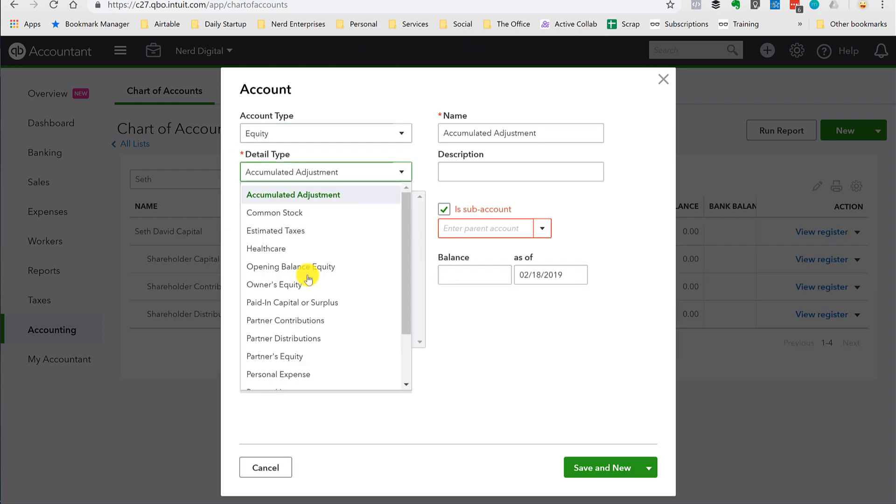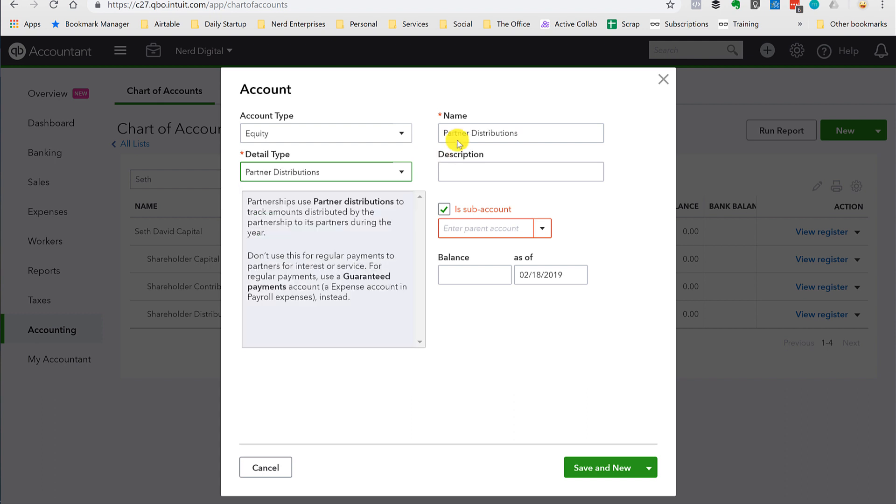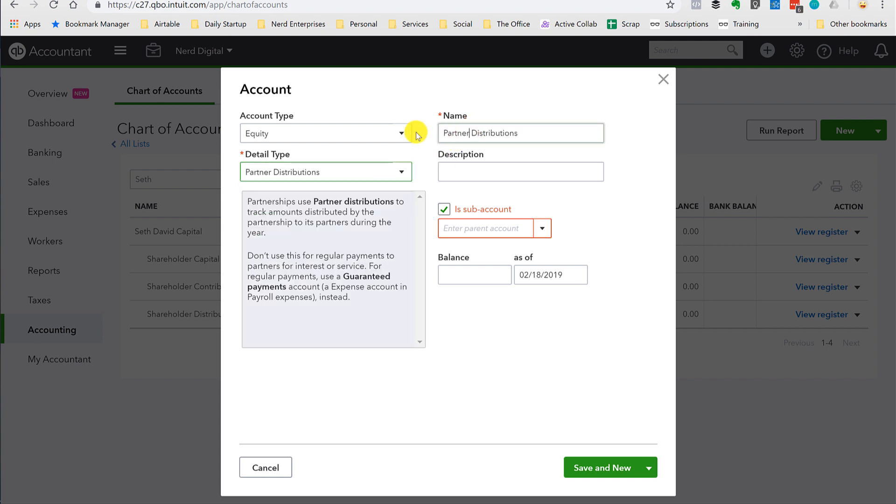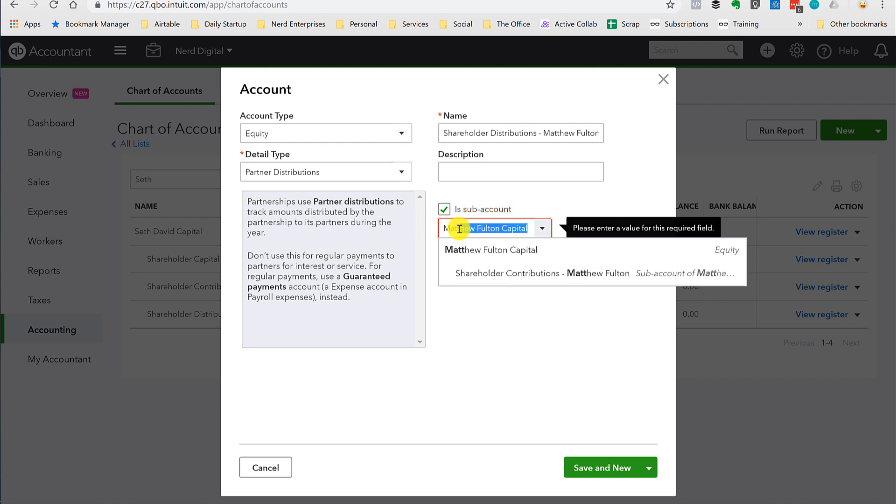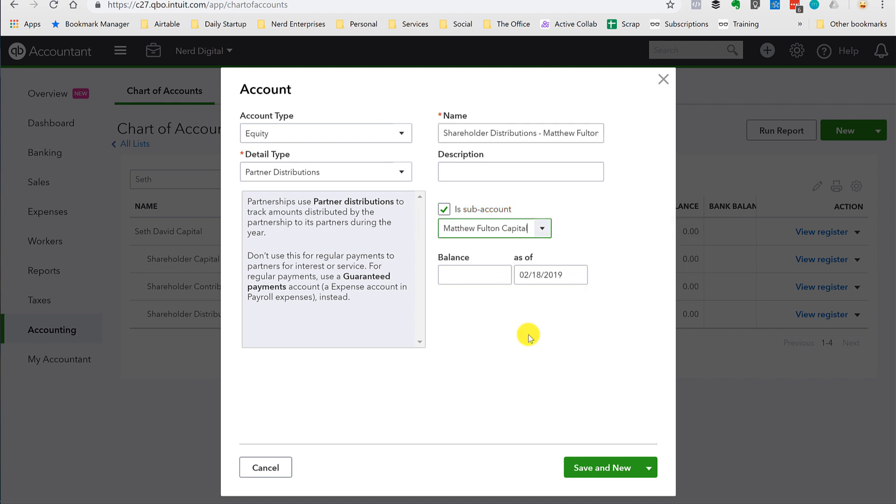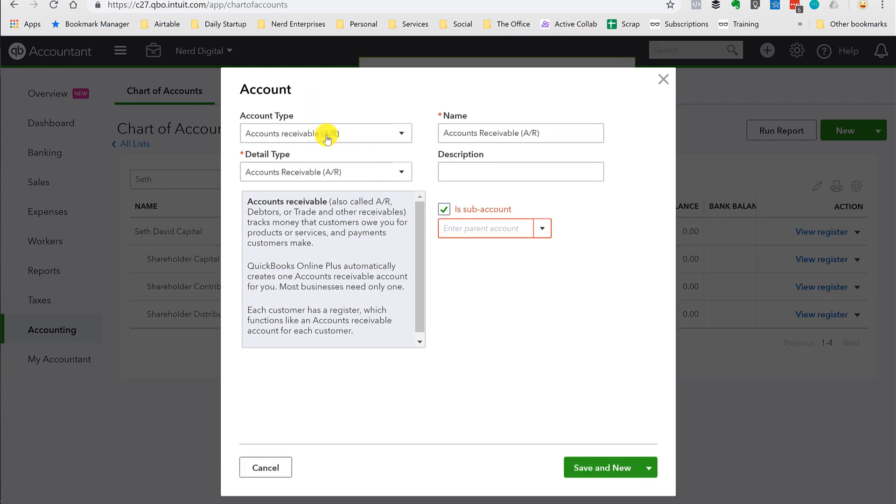Again, equity. This is going to be distributions. And again, Matthew Fulton. Subaccount. Matthew. One more time.